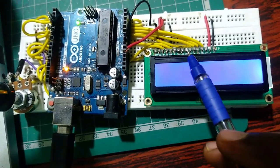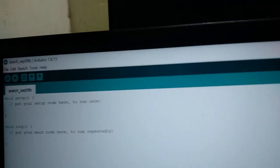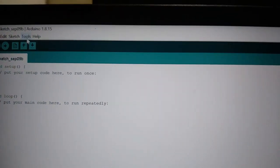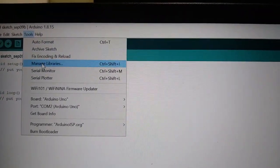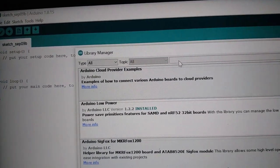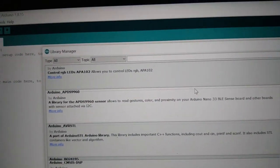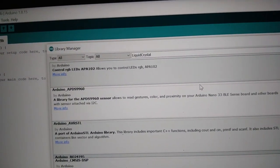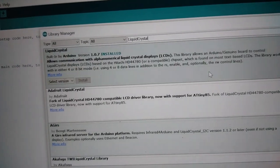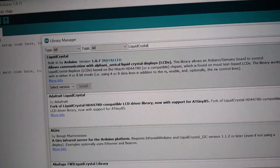After making the circuit, go to your Python IDE, now click tools and select manage libraries. Here search for liquid crystal and install this library.